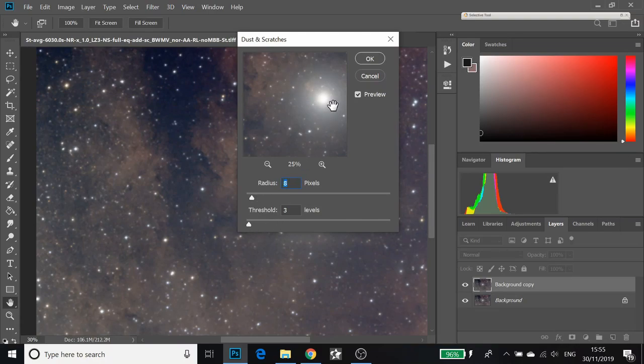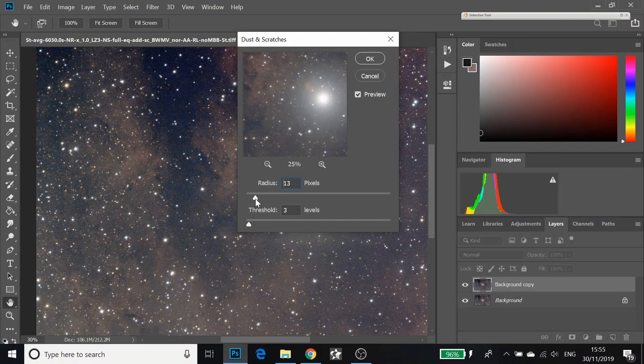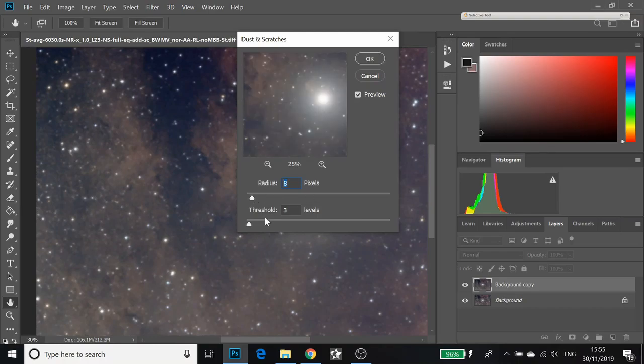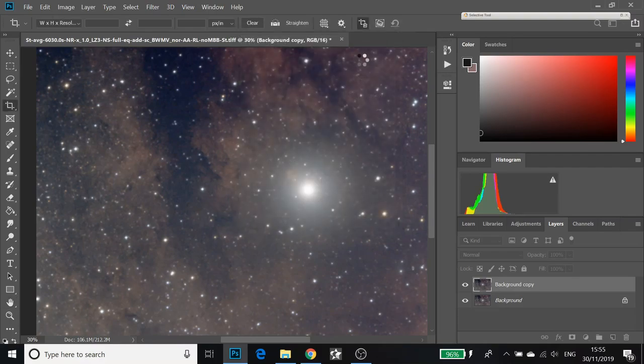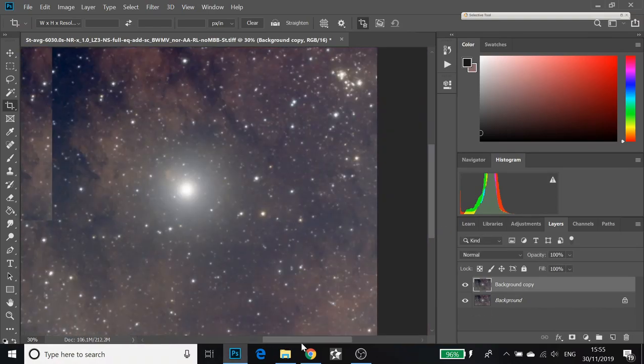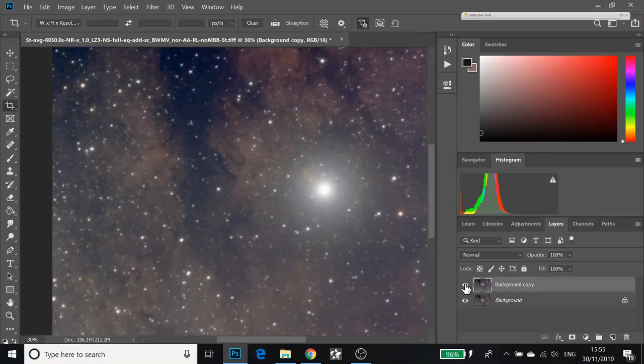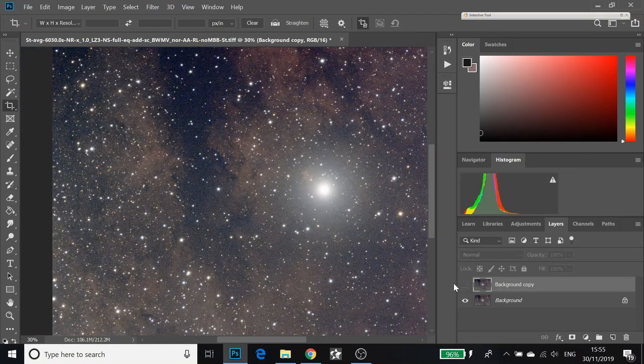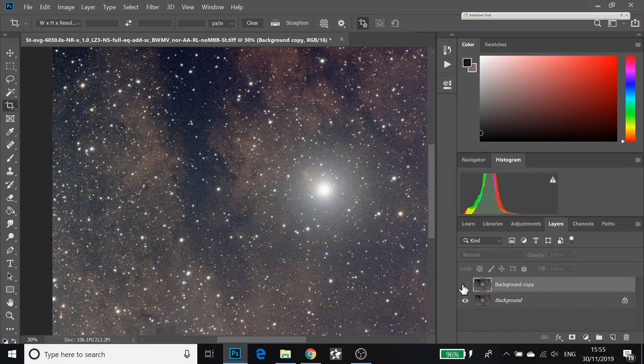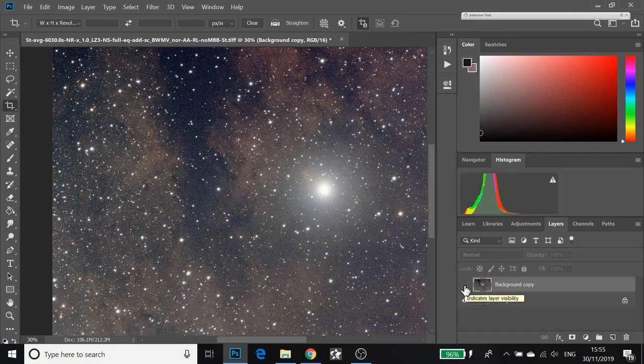You're going to want it to be fairly destructive and quite aggressive. I can't tell you exactly what settings to use as it needs a bit of playing around. But for this one, I'm going to use a radius of 8 and a threshold of 3. That image is instantly blurred and that's not great either.